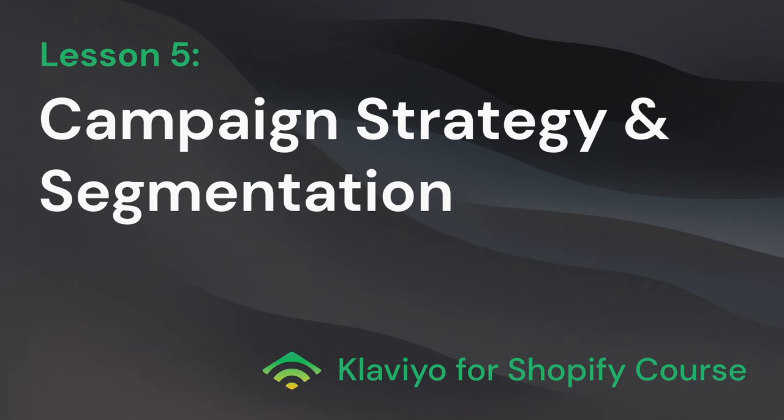Hello, and welcome to our lesson on campaign strategy and segmentation. Our last few lessons covered account setup, email templates, signup forms, and flows. If you missed any of those lessons, I recommend having some familiarity with those topics, as it will be helpful for contextualizing some of the content in this lesson.